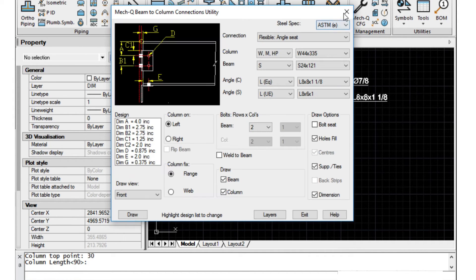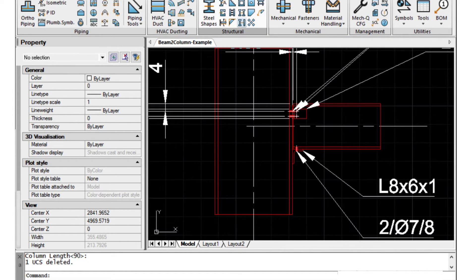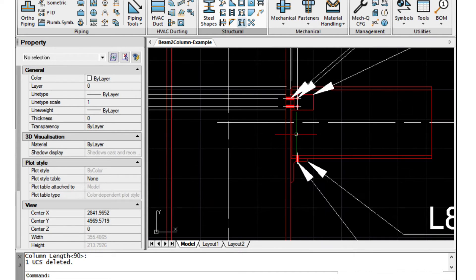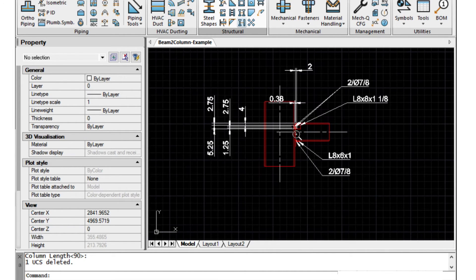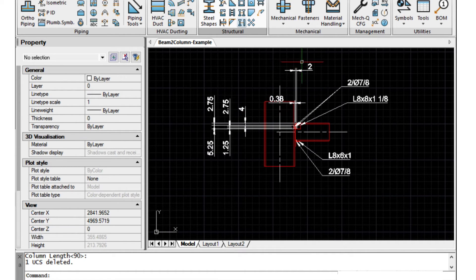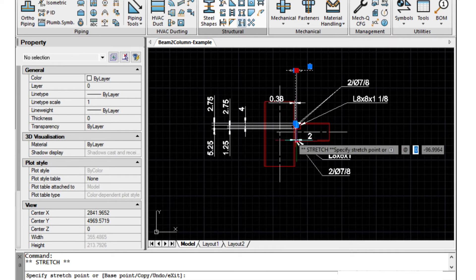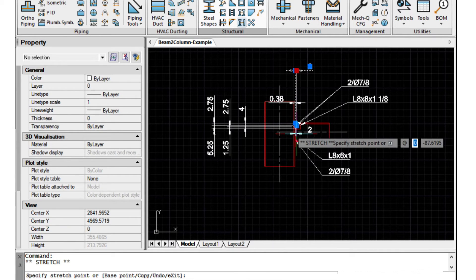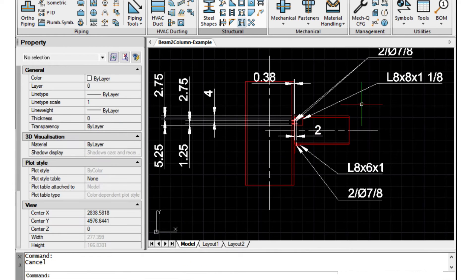And here as you can see it's drawn the detail for us with bolt holes and so forth, and then it's dimensioned everything up for us as well. If we want we can take this down here and adjust it as needed.